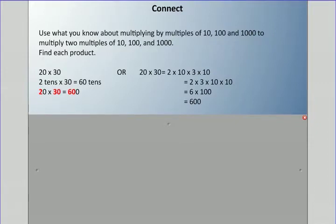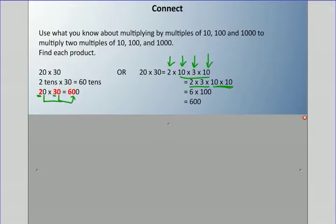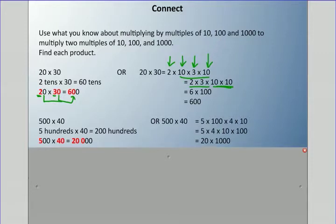Sometimes we get questions where both numbers have zeros, and we can use what we know for that as well. For 20 times 30: 2 tens times 30 equals 60 tens. The pattern is to multiply the numbers in front and add all the zeros — that zero and this zero make two zeros, so 20 times 30 is 600. Or break it up: 2 times 10 times 3 times 10 — move the tens together — 6 times 100 equals 600.